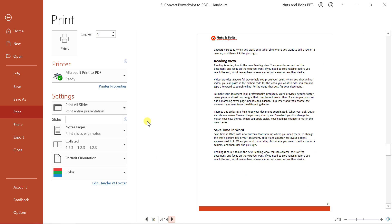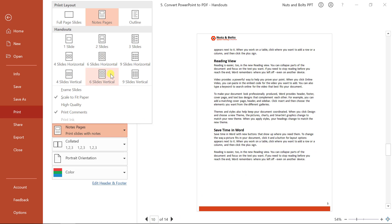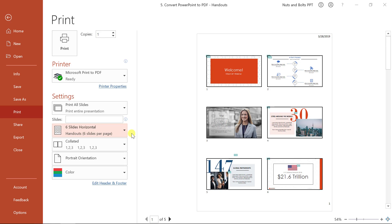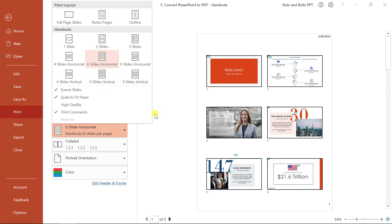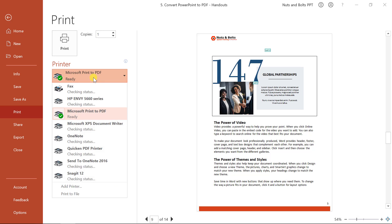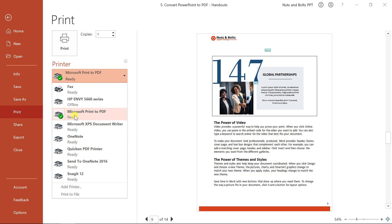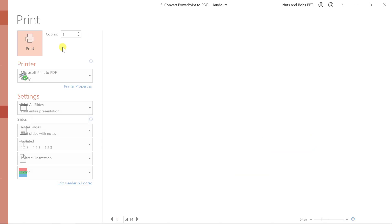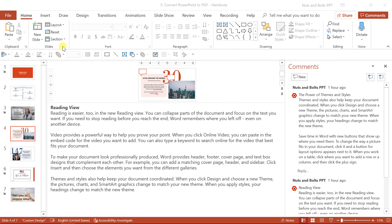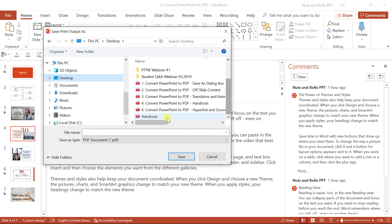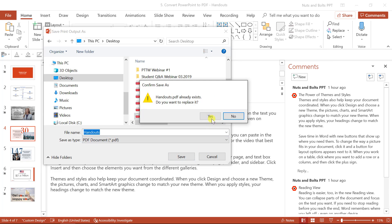You also have the options to do multiple slides per page if you want to do that as well. In this case, I'm going to do my notes pages and you're just going to want to make sure that for your printer, you have selected this Microsoft print to PDF, click print. You're again going to need to select a location on your desktop. I will just scroll down, print over these handouts, click save.